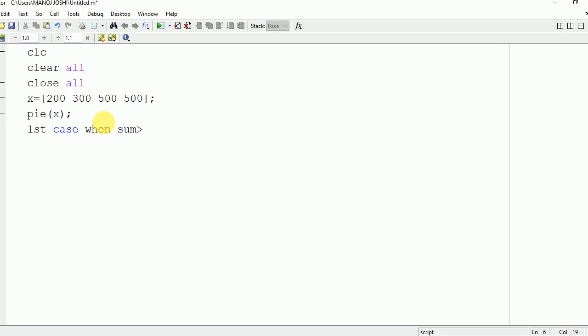Like here we are having elements 200, 300, 500, and 500, and their summation is 2000 which is greater than or equal to 1. In that case, it finds this particular segment by using the formula x upon sum x.